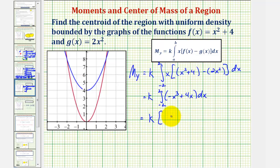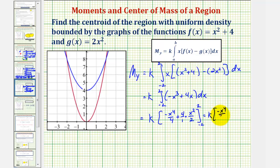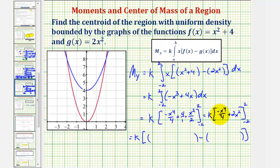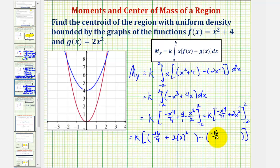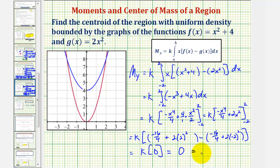Finding the antiderivative: negative x⁴/4 plus 2x². Substituting x = 2: negative 16/4 plus 2 times 4. Substituting x = −2: negative 16/4 plus 2 times 4. The two values are identical, so the difference is zero, giving k times zero, which is zero — confirming the moment about the y-axis is zero.